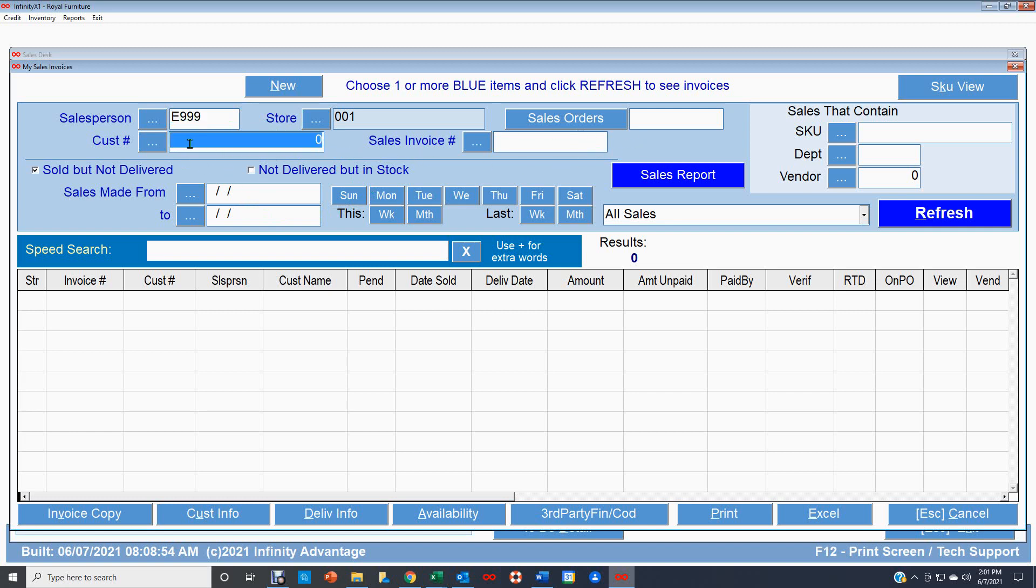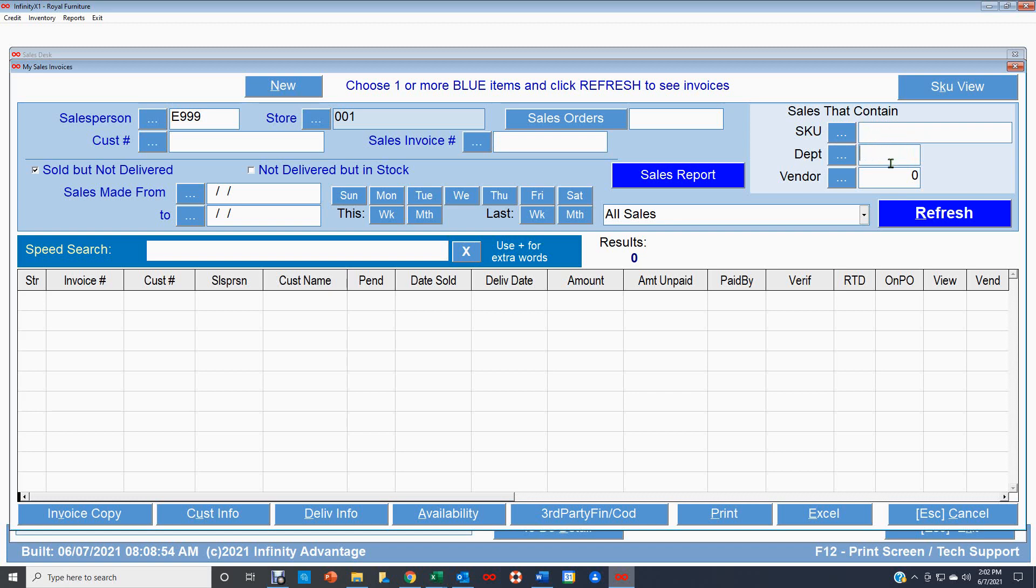You can look it up by a particular customer by clicking this button and finding the customer. You can just look at one sales invoice if you fill this area in here. And you can look up sales that contain a particular SKU. So if you had a SKU that you know there's going to be issues on, you might just want to see all your sales that contain that SKU or a department or a certain vendor.